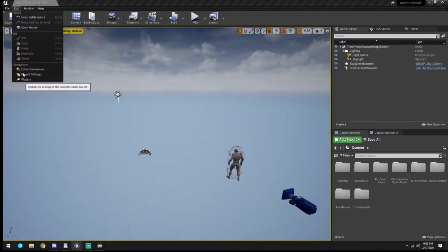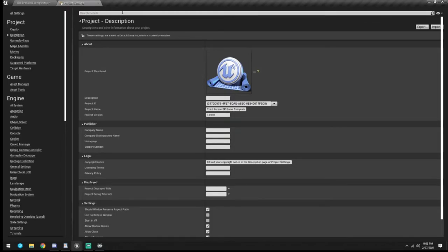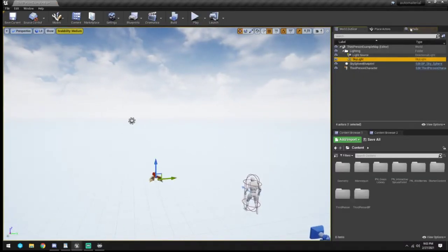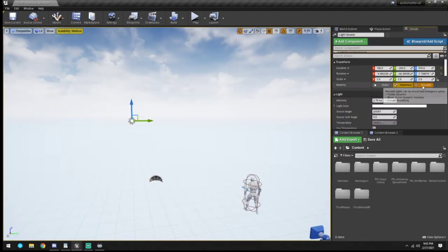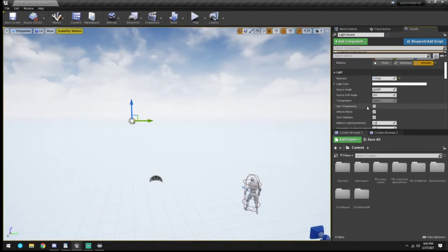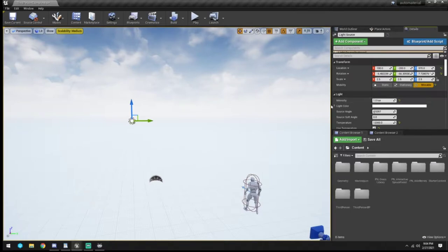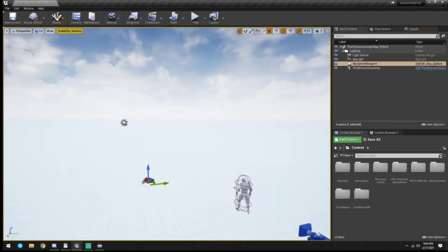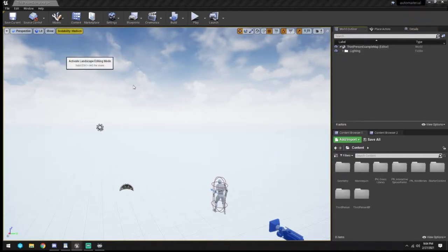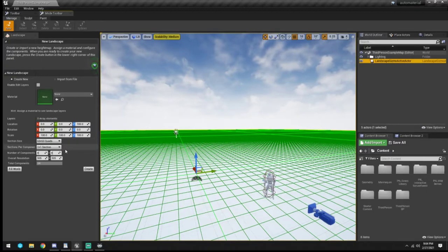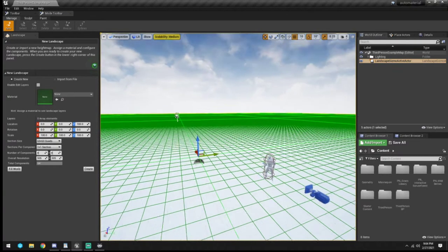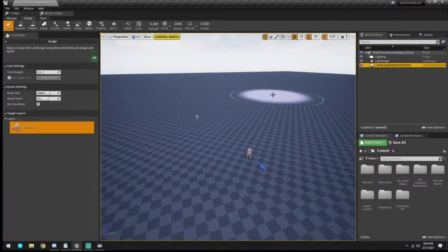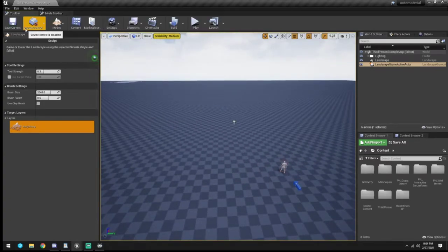I absolutely despise auto exposure so we're going to turn that off. We're going to make the lights movable, turn the intensity down, and use a temperature of 1200 because I like that color. Then we drag all of this into a folder for a tidier area. We go to Modes, go to Landscape, drop in a landscape, and hit Create. Look at that - we have a little landscape.